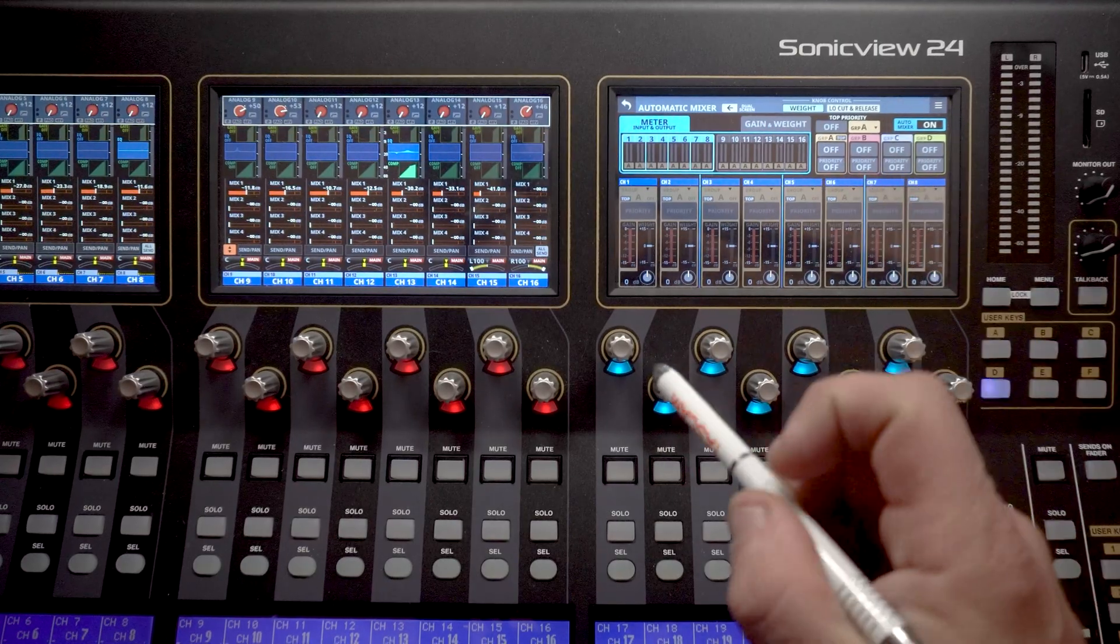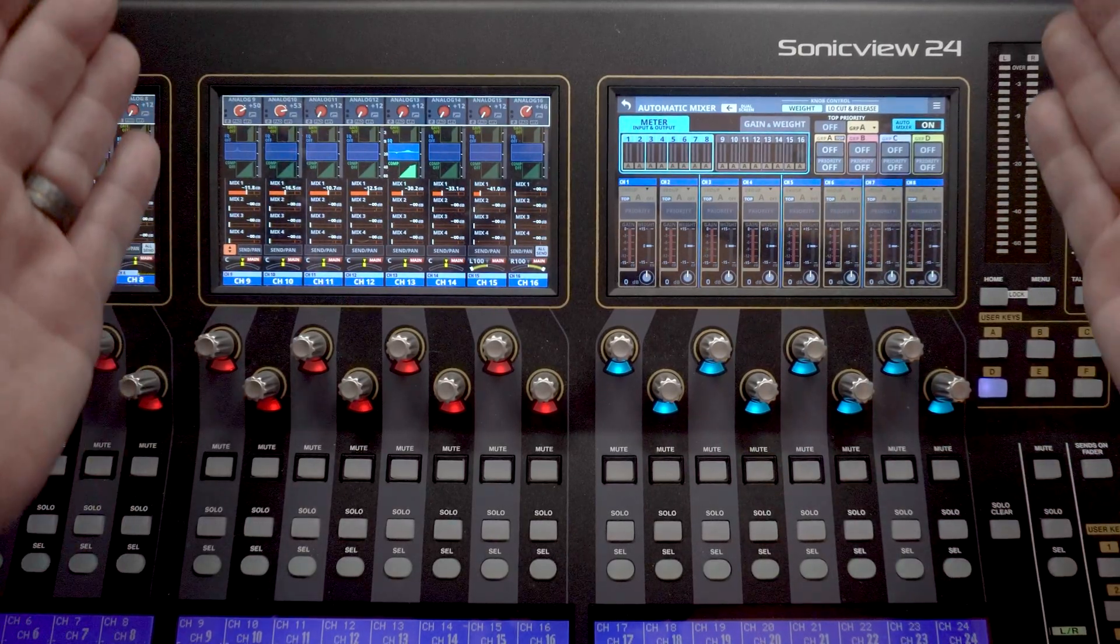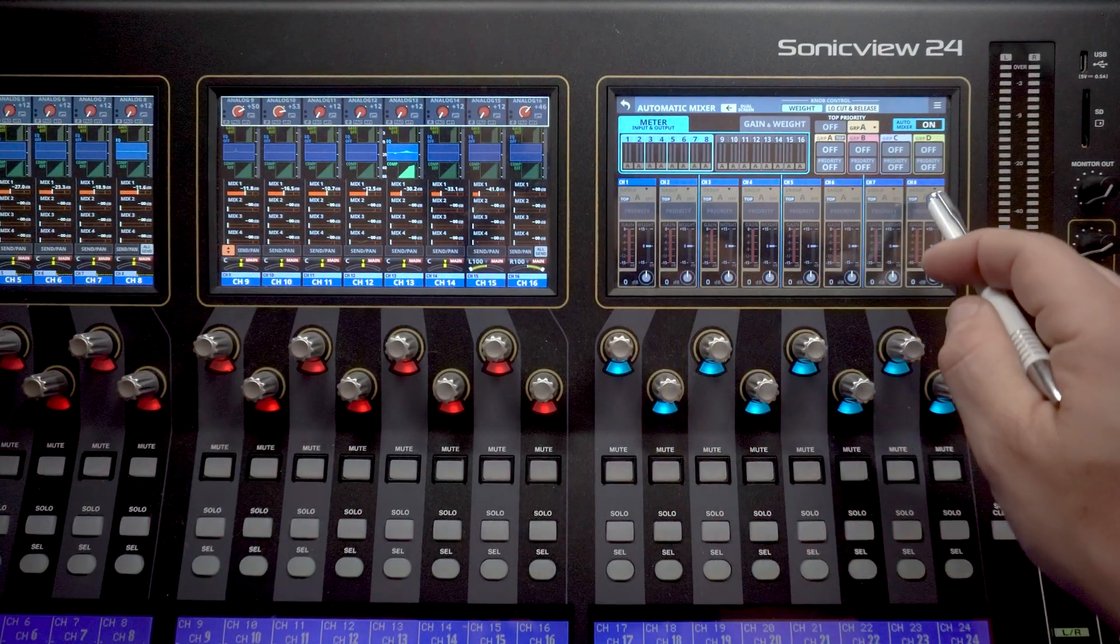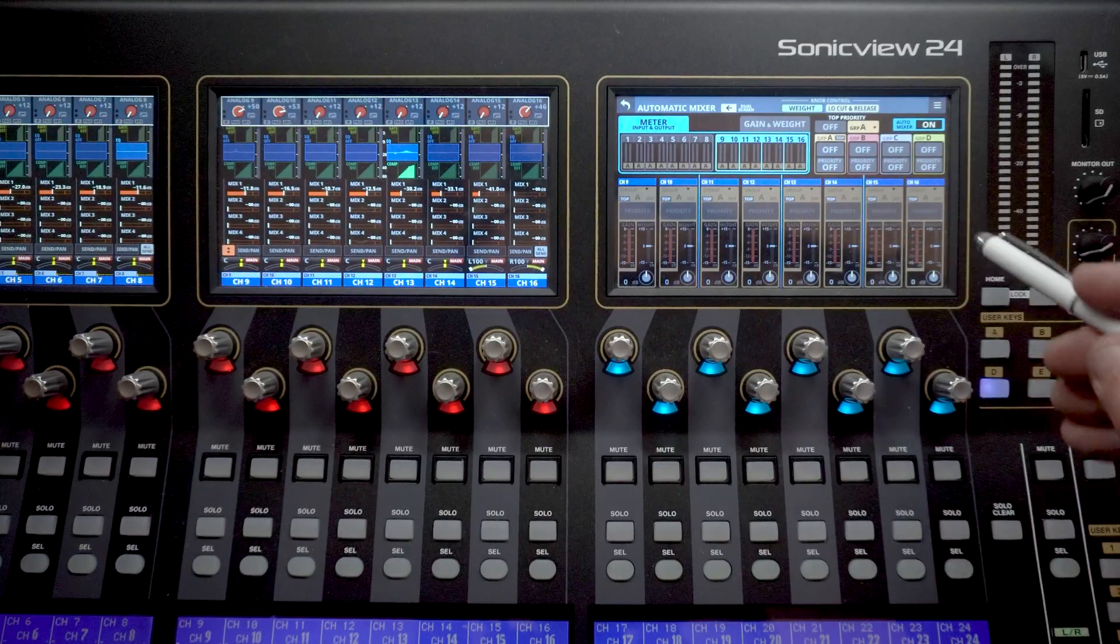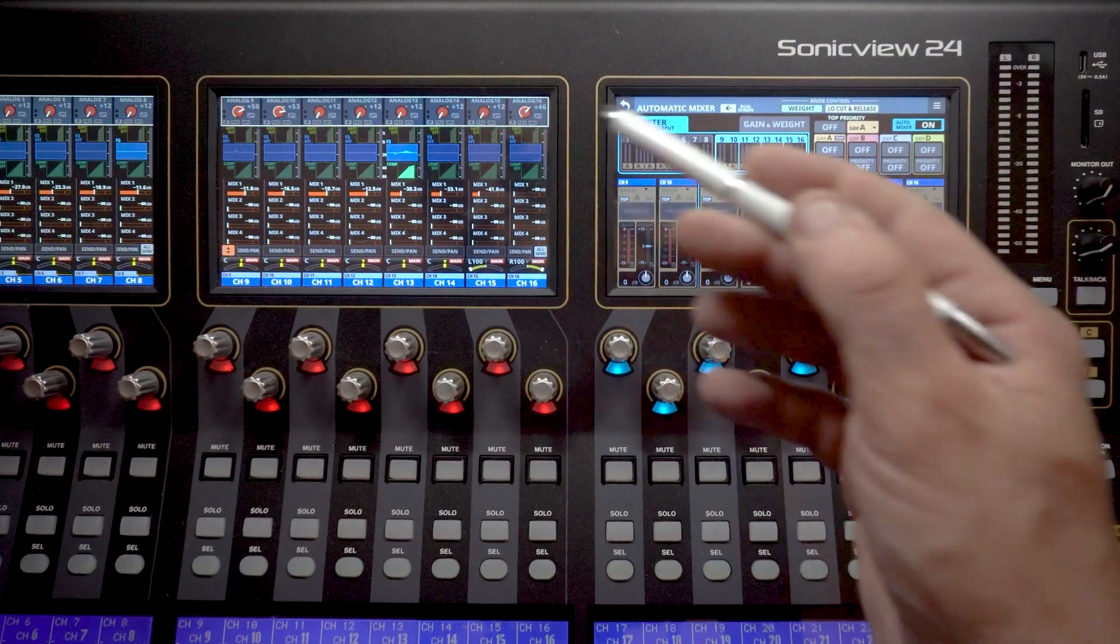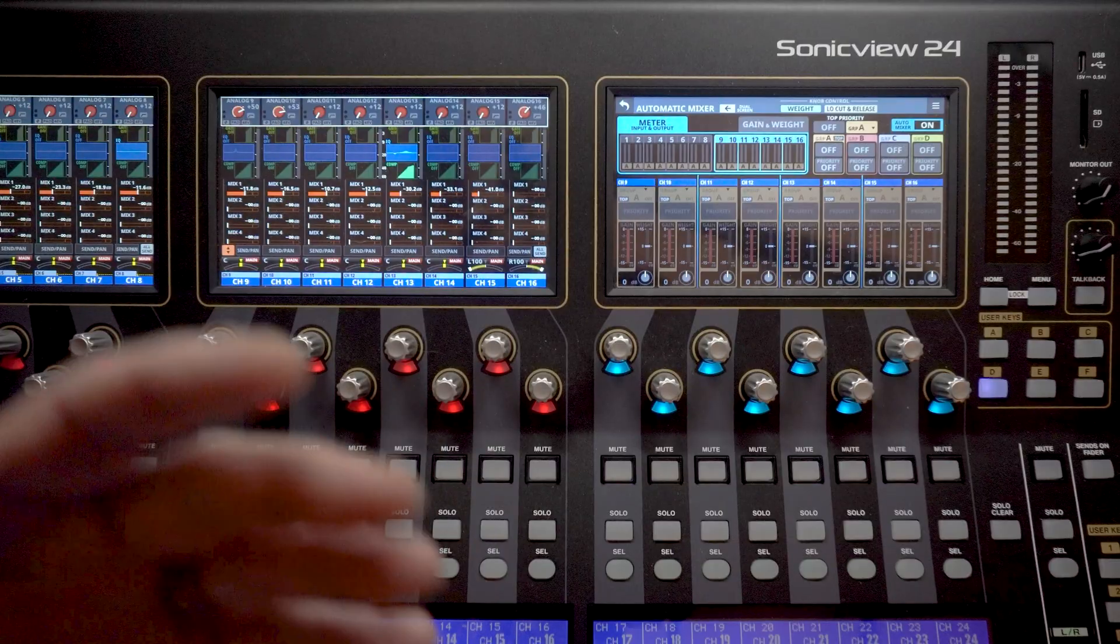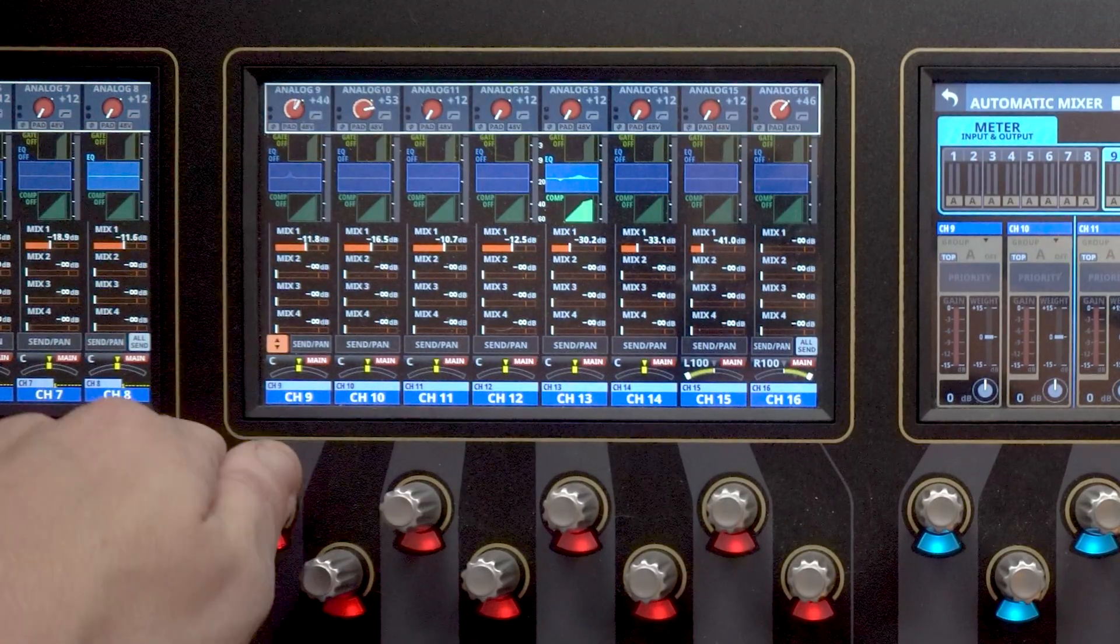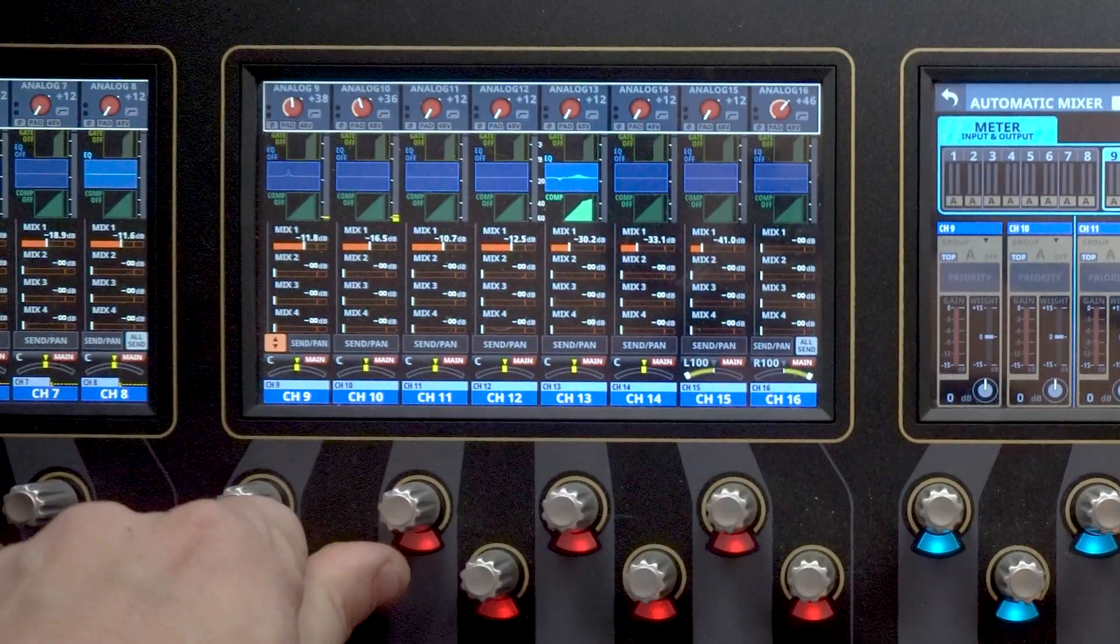So first things first, as you can see, I've got two screens of the SonicView 24 on your screen here. I don't have channel one through eight to show you. So I'm going to switch over to channel nine through 16 on any channel that we're going to be sending here to the automatic mixer. We need to make sure that we have the proper gain staging going on. So if you look over here, I've got channel nine, adjusted some gain there. Channel 10, I've adjusted gain there.